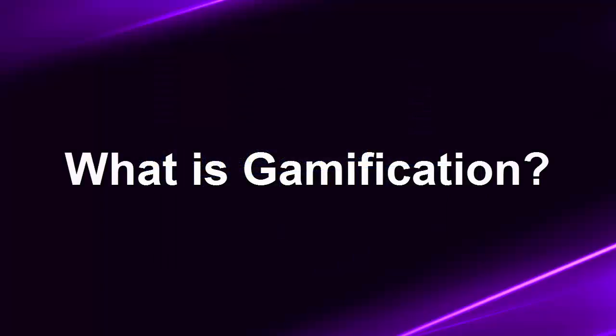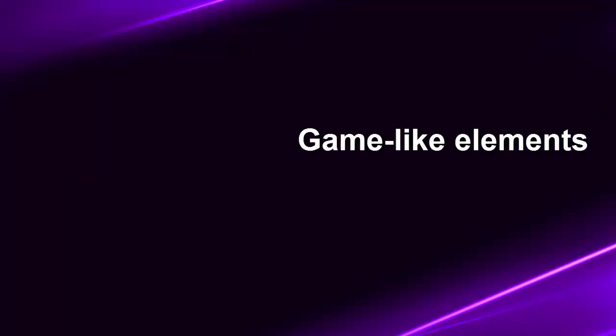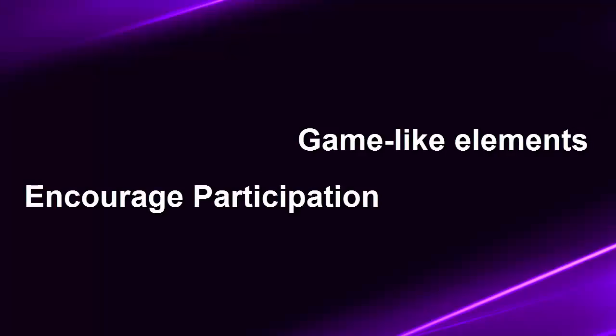So what is gamification? According to Merriam-Webster dictionary, gamification is the process of adding game-like elements to something as a task so as to encourage participation.